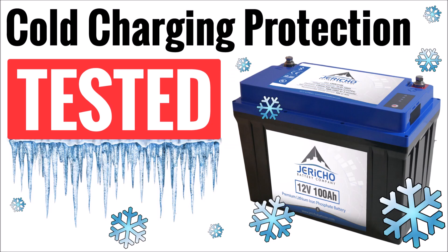One of the most common questions I get asked about batteries that I sell on my web store is whether or not they have cold charging protection. Cold charging protection is a function of the battery management system that will prevent charging the battery in temperatures below freezing.